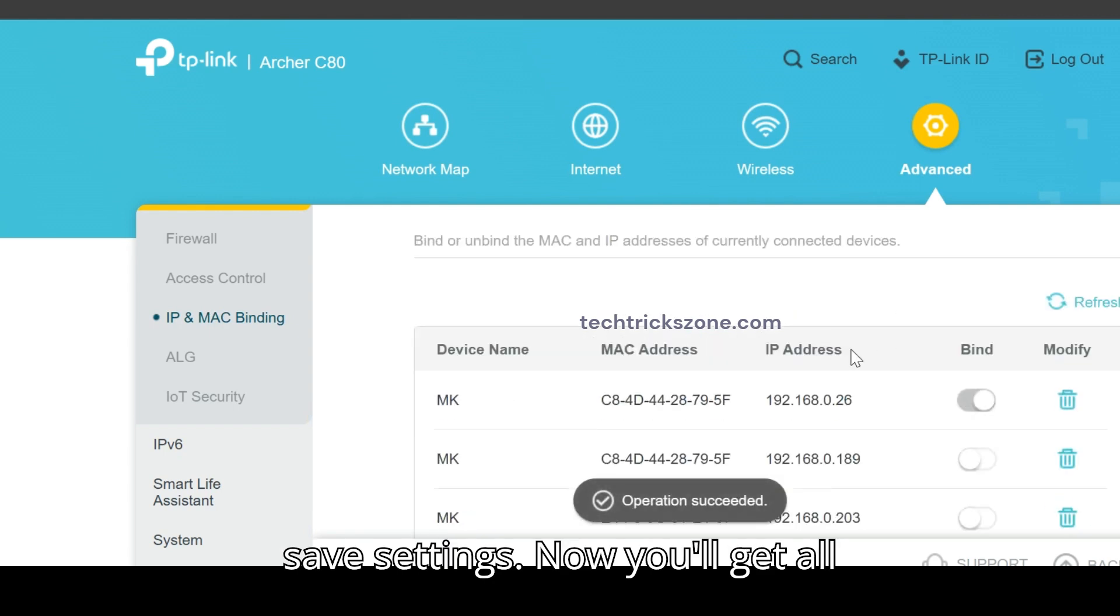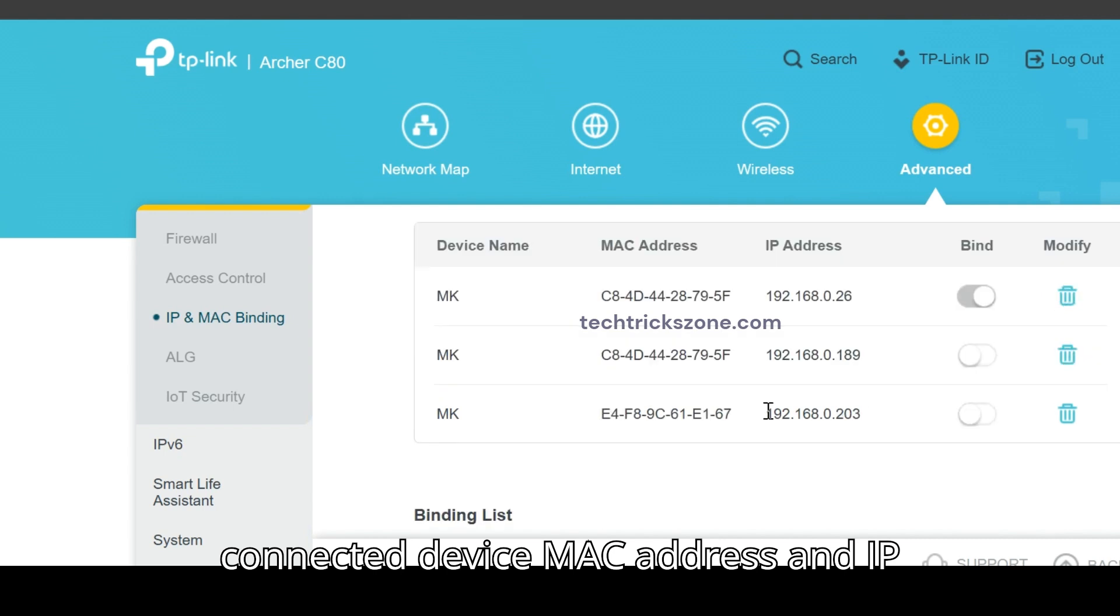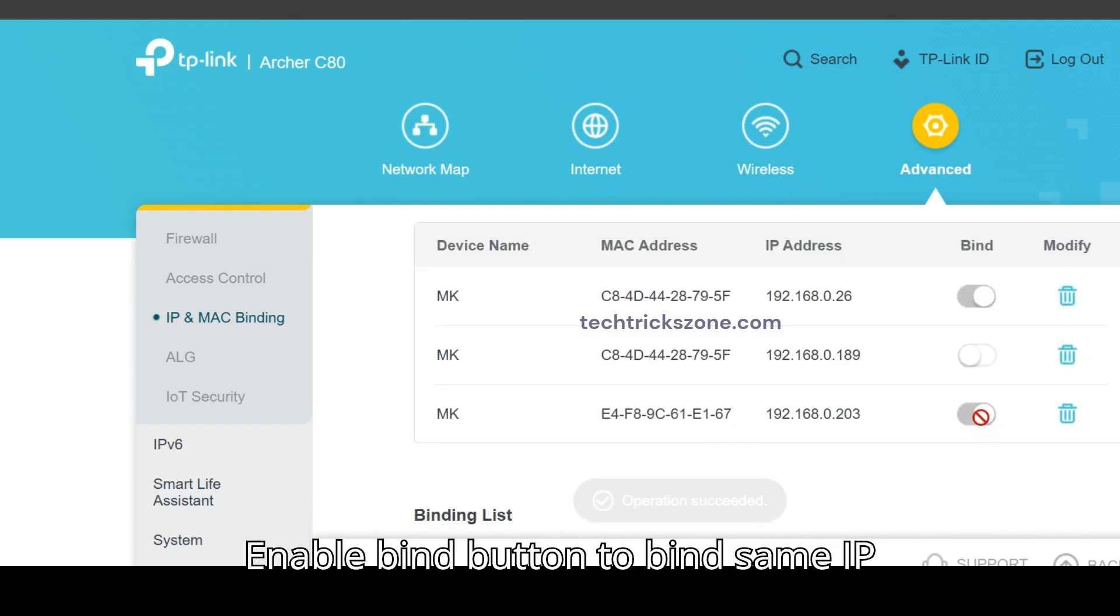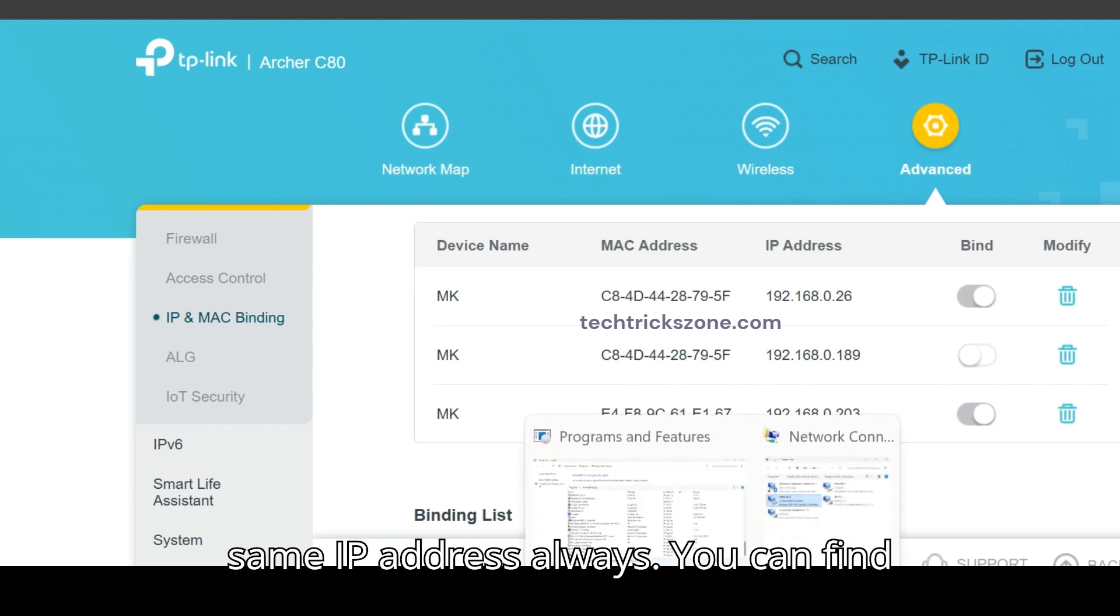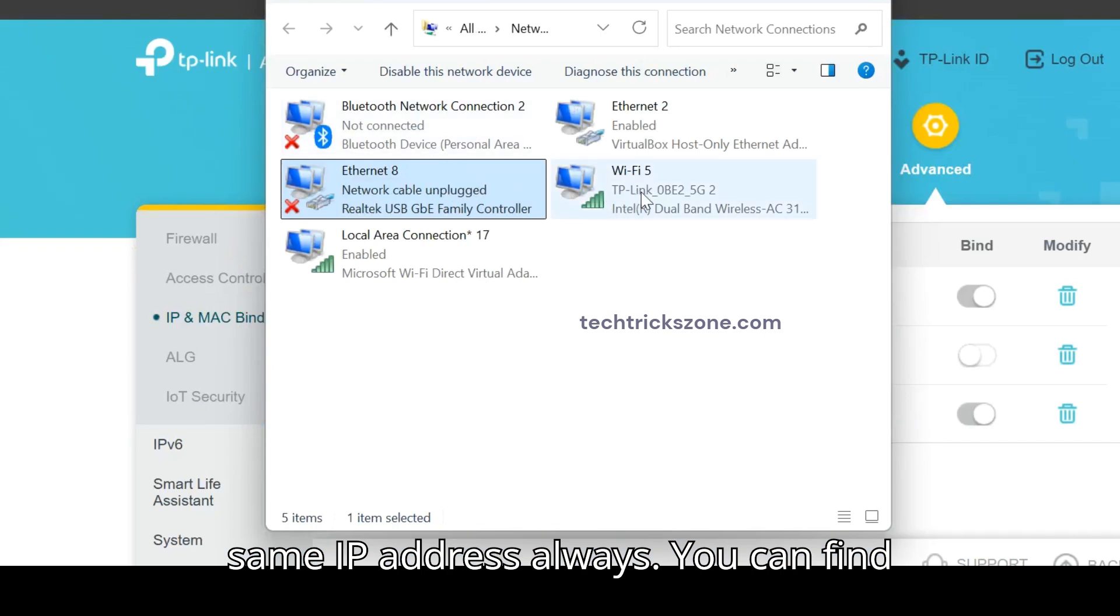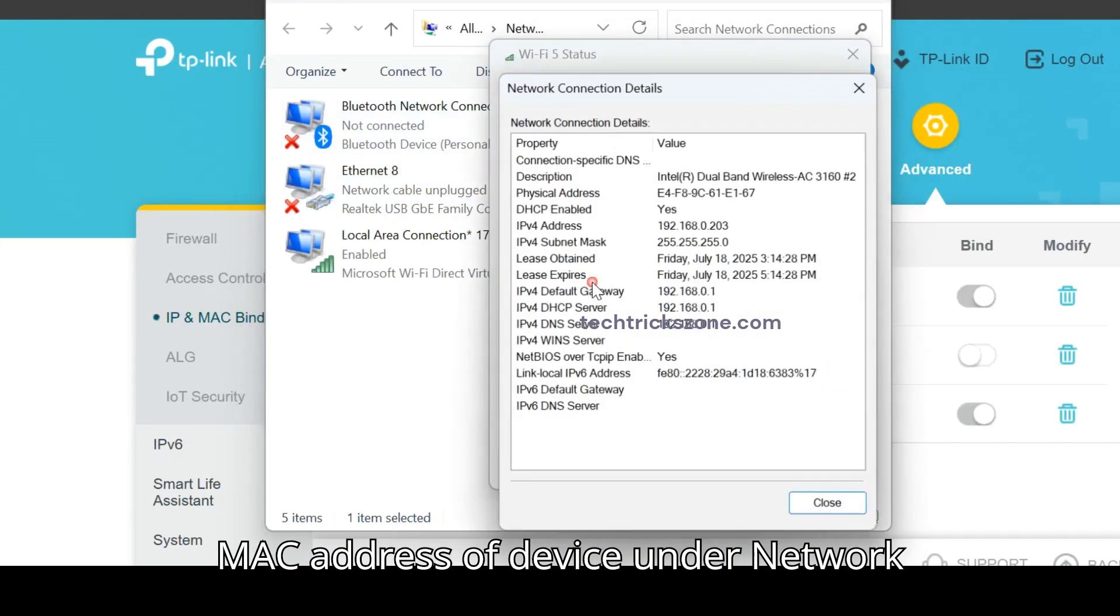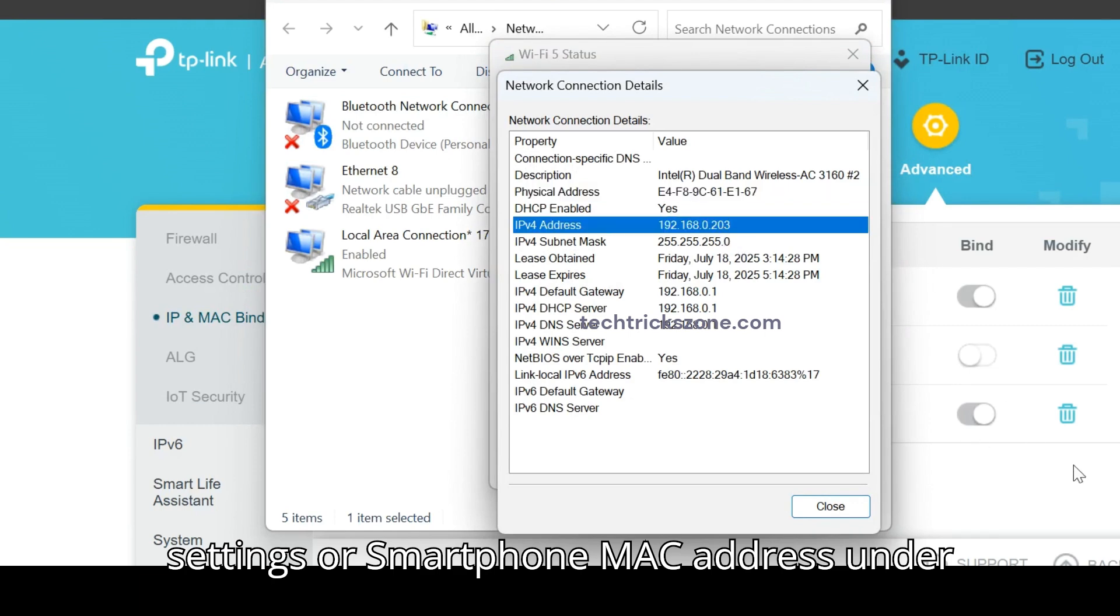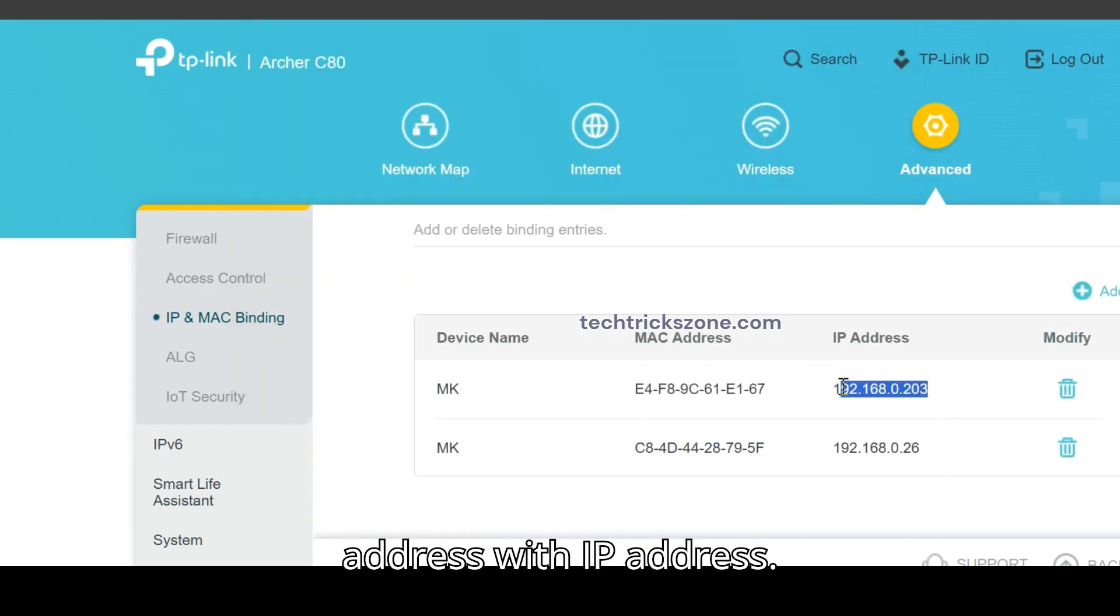Now you'll get all connected device MAC addresses and IP addresses assigned by TP-Link router. Enable bind button to bind same IP address with device MAC so device can get same IP address always. You can find MAC address of device under network settings or smartphone MAC address under about phone options to manually bind MAC address with IP address.